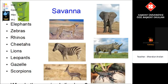Another example of an environment is the savannah. The savannah is very hot and also very dry. In the savannah you can find animals such as elephants, zebras, rhinos, cheetahs, lions, leopards, gazelle and scorpions. These animals have adapted to their environment — a hot and dry environment.